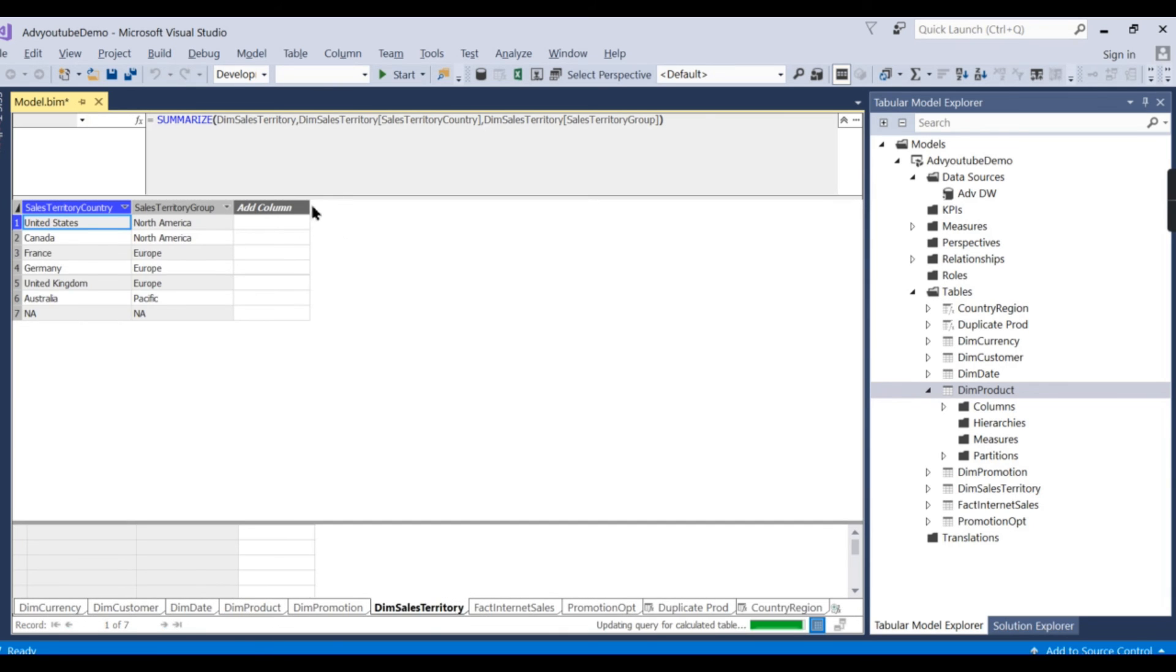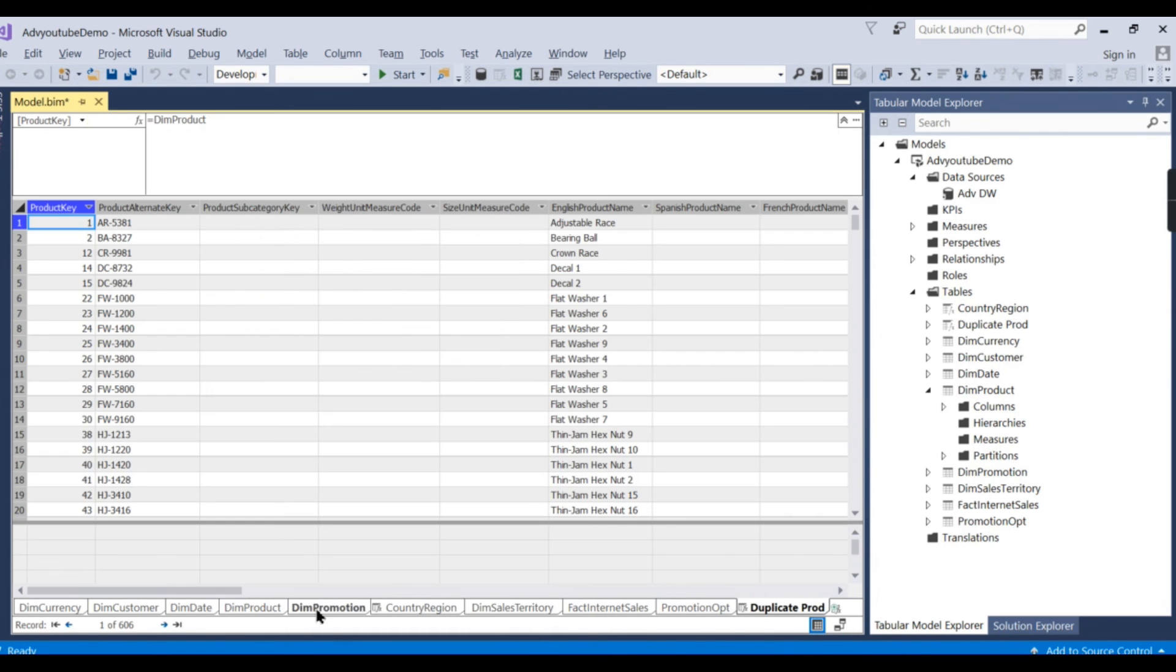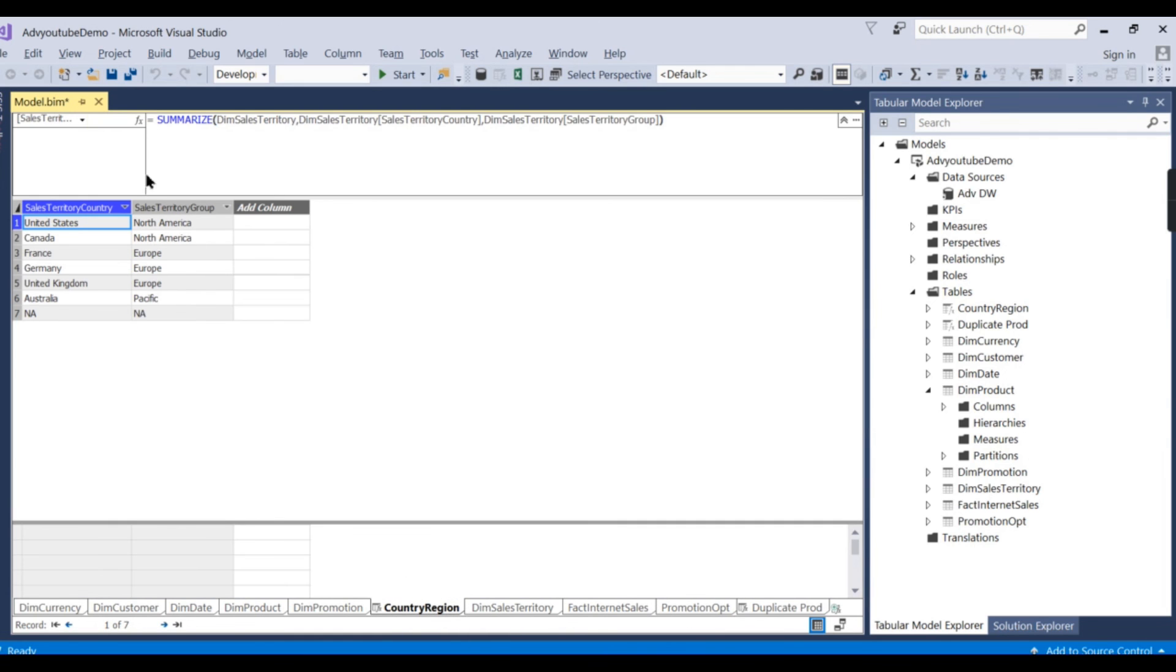Now you can see here from the sales territory, there are 11 records and the combination of these two gives you totally seven records. So country region over here, this contains seven records.